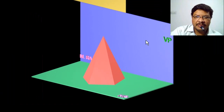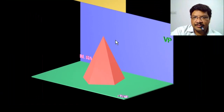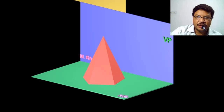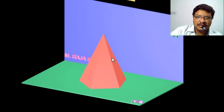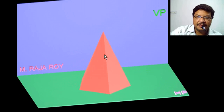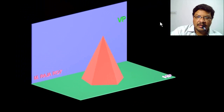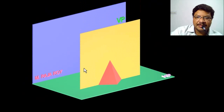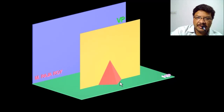In this session I am going to discuss about the sections of solids. Here you can see the pentagonal pyramid resting on its base on the HP, and it is cut by a section plane perpendicular to HP and parallel to VP. When the section plane is perpendicular to HP, you have to represent this section plane with its horizontal trace, which is located somewhere here.